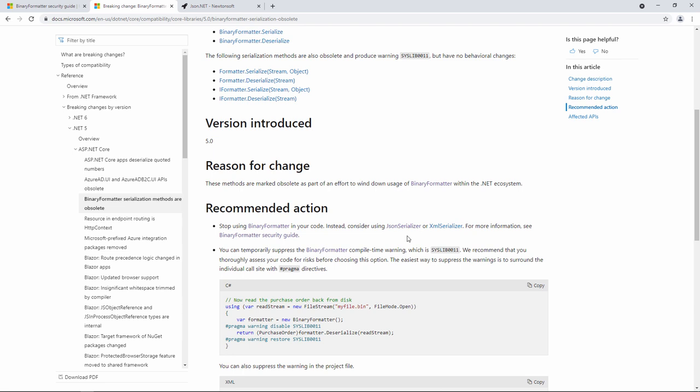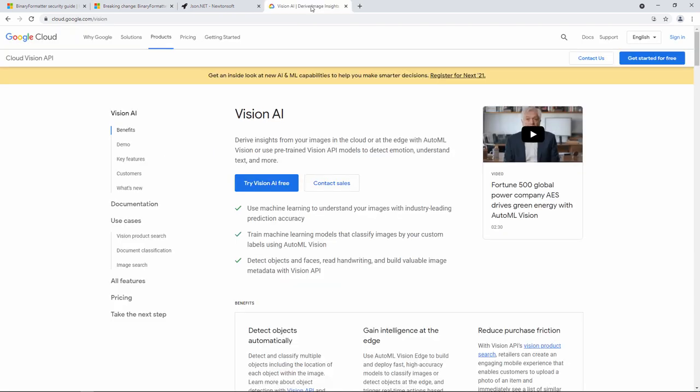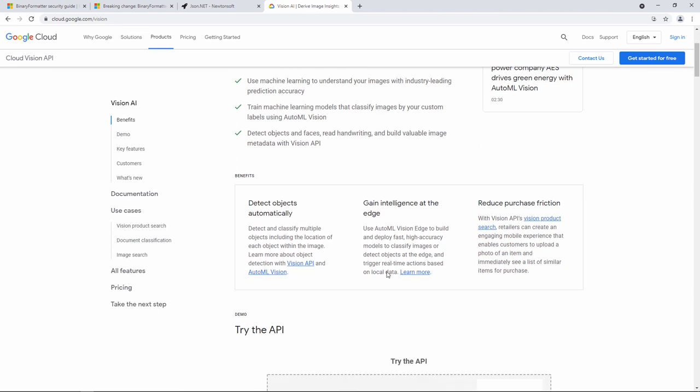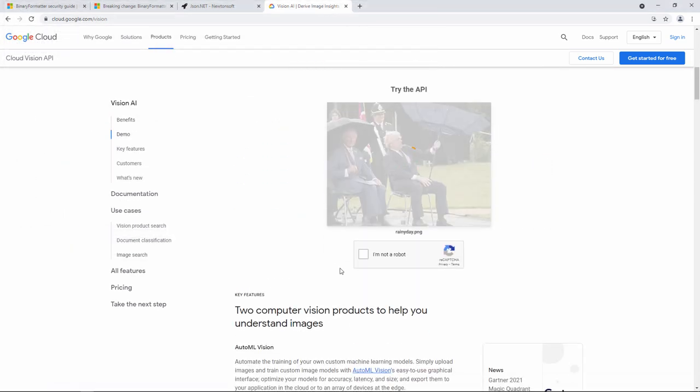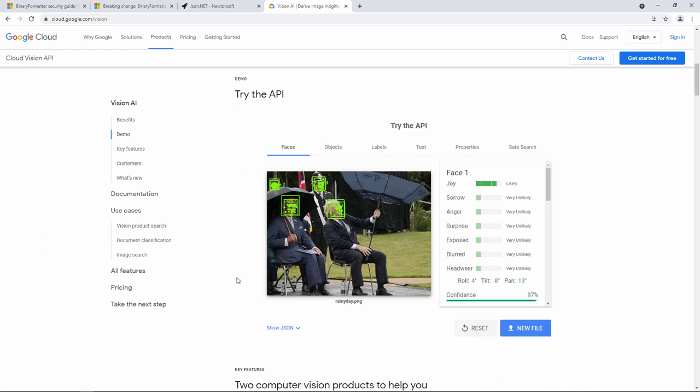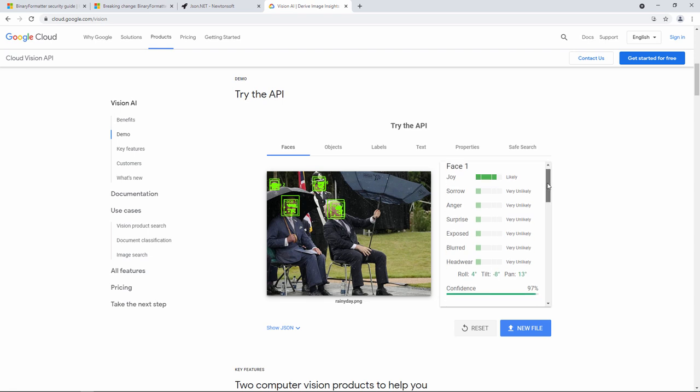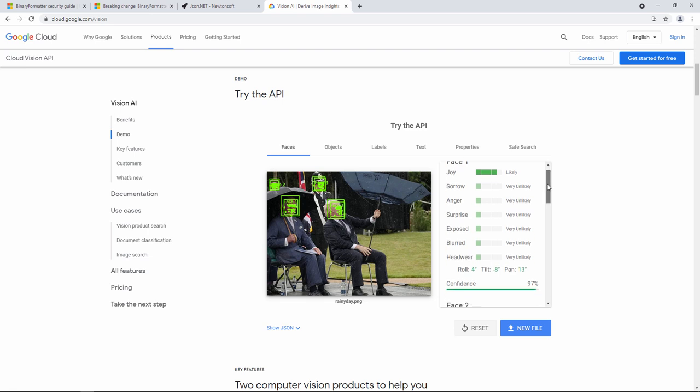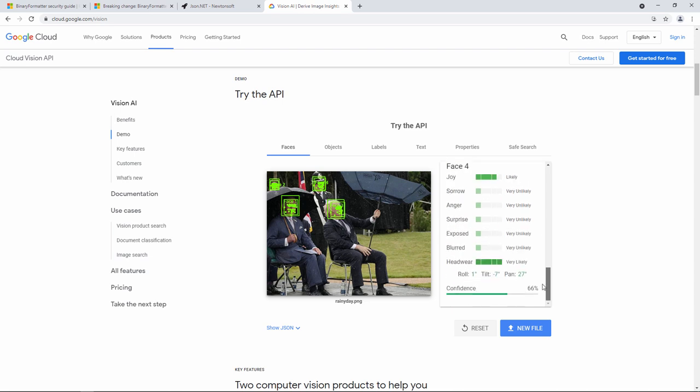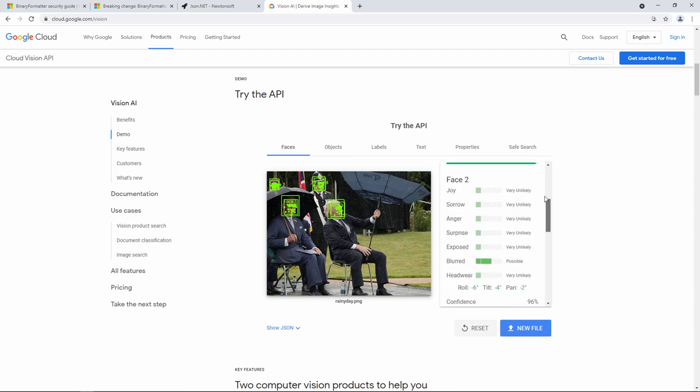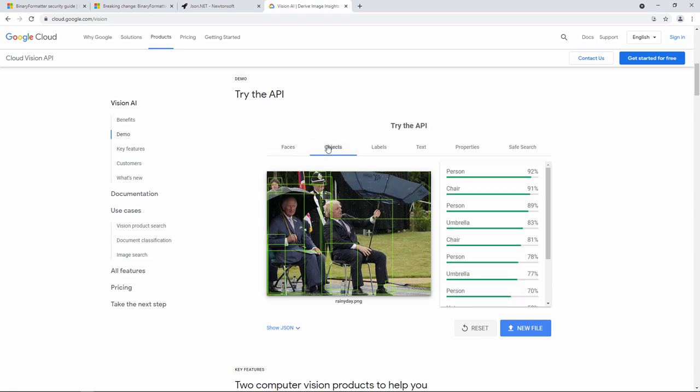On this website, you can get access to Google's Vision AI application programming interface which allows you to write your own applications which use artificial intelligence to perform image recognition. I can test it on this website. I now upload an image. And after a few seconds, I've got various information which the artificial intelligence derived from that image. You can see it's recognized four faces in the image. And for each of those faces, I can get some sense of their emotion. Face one is showing joy. Face four is wearing headwear. I think that's the policeman in the background. And if we look at objects, there's a very high chance there's a person and a chair and an umbrella.